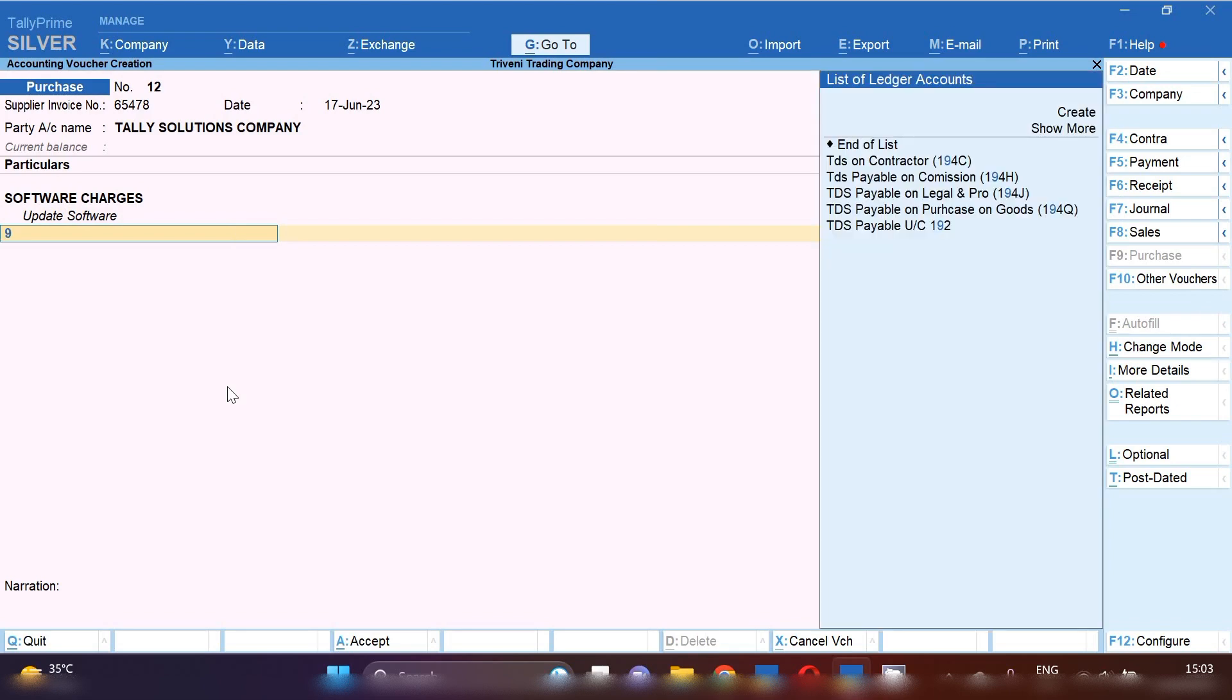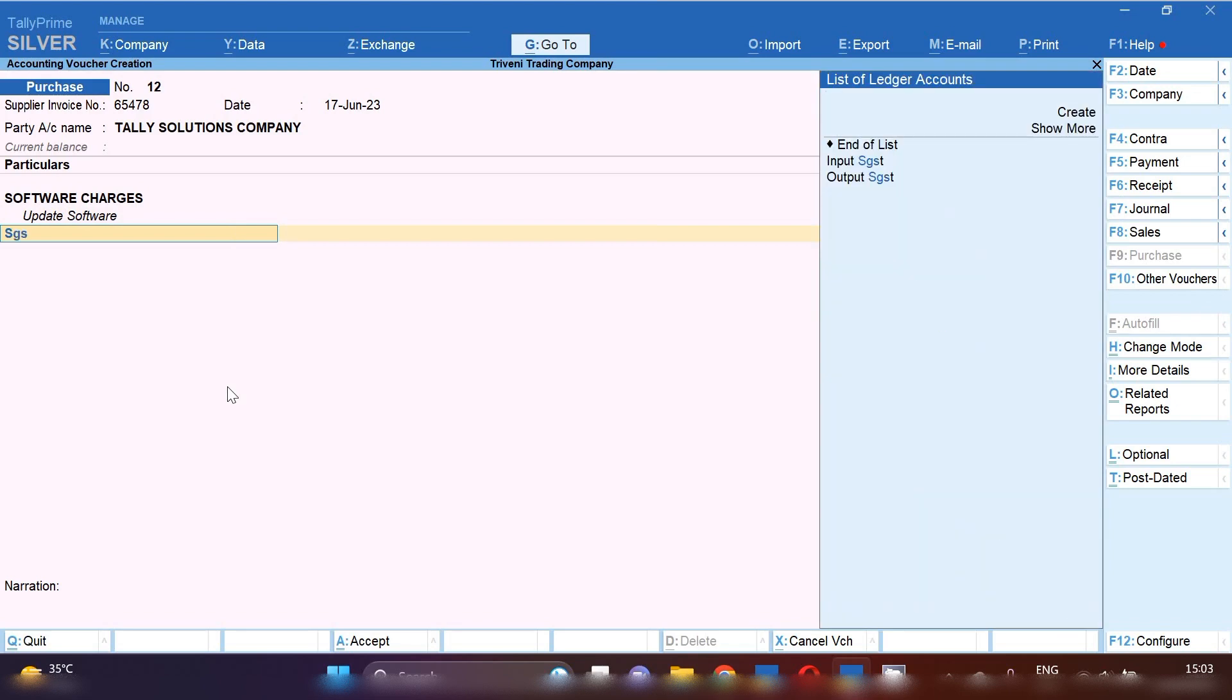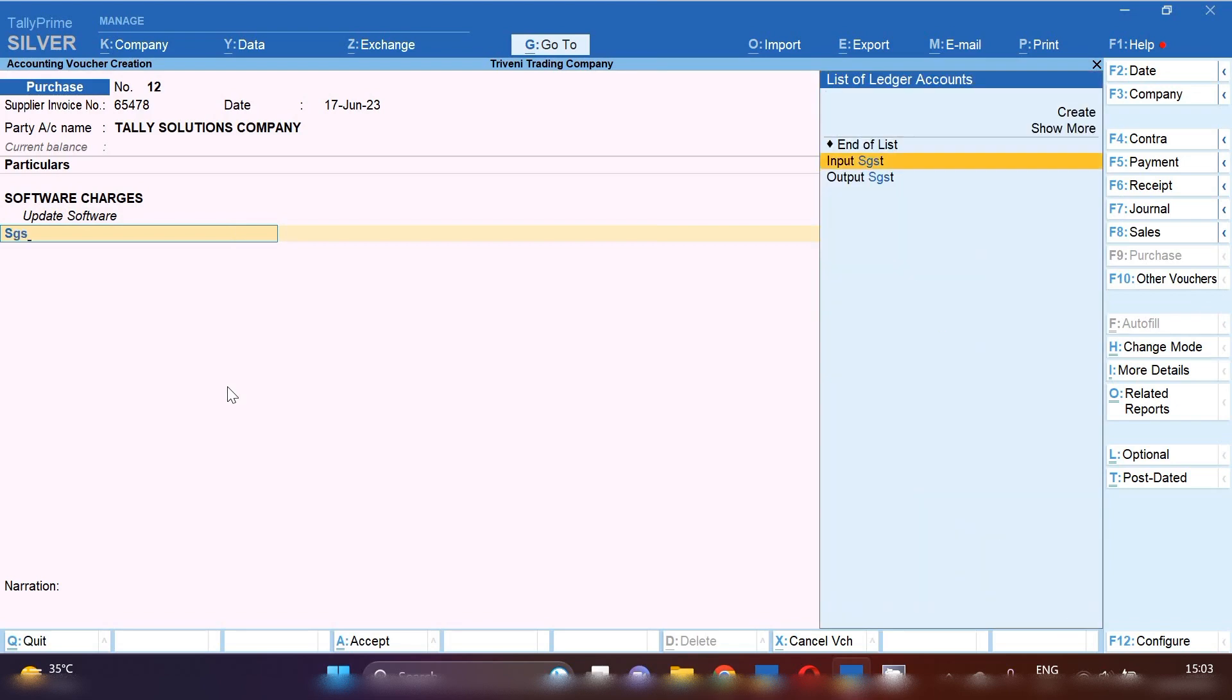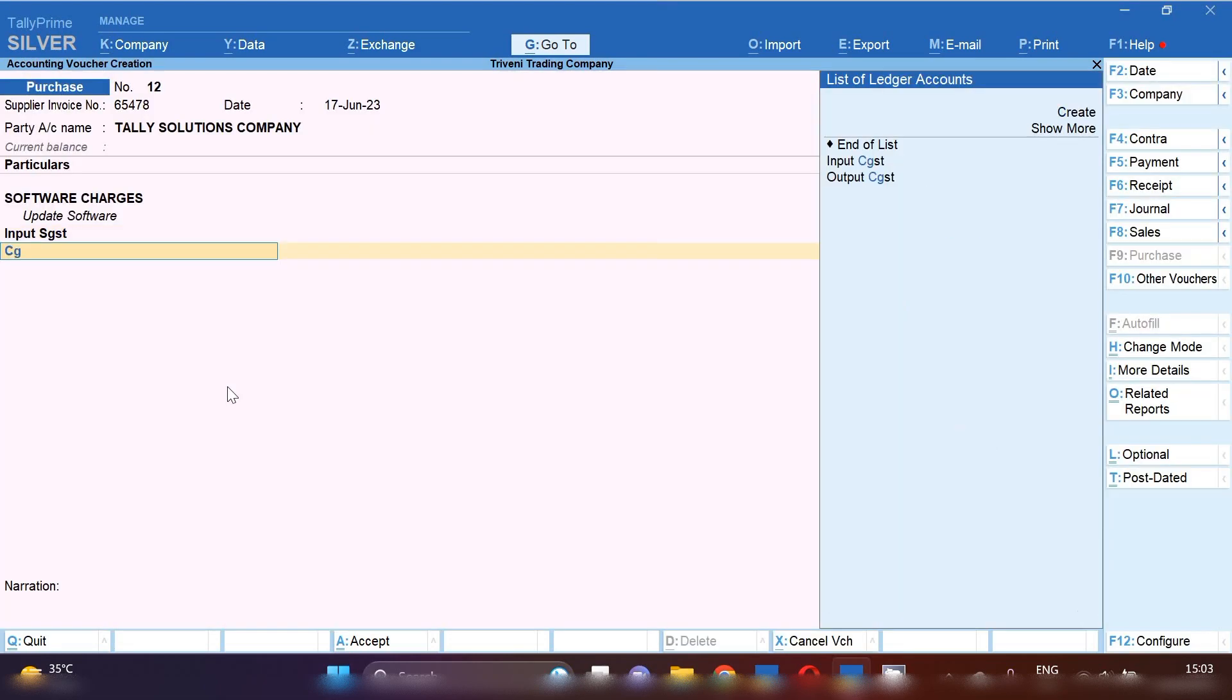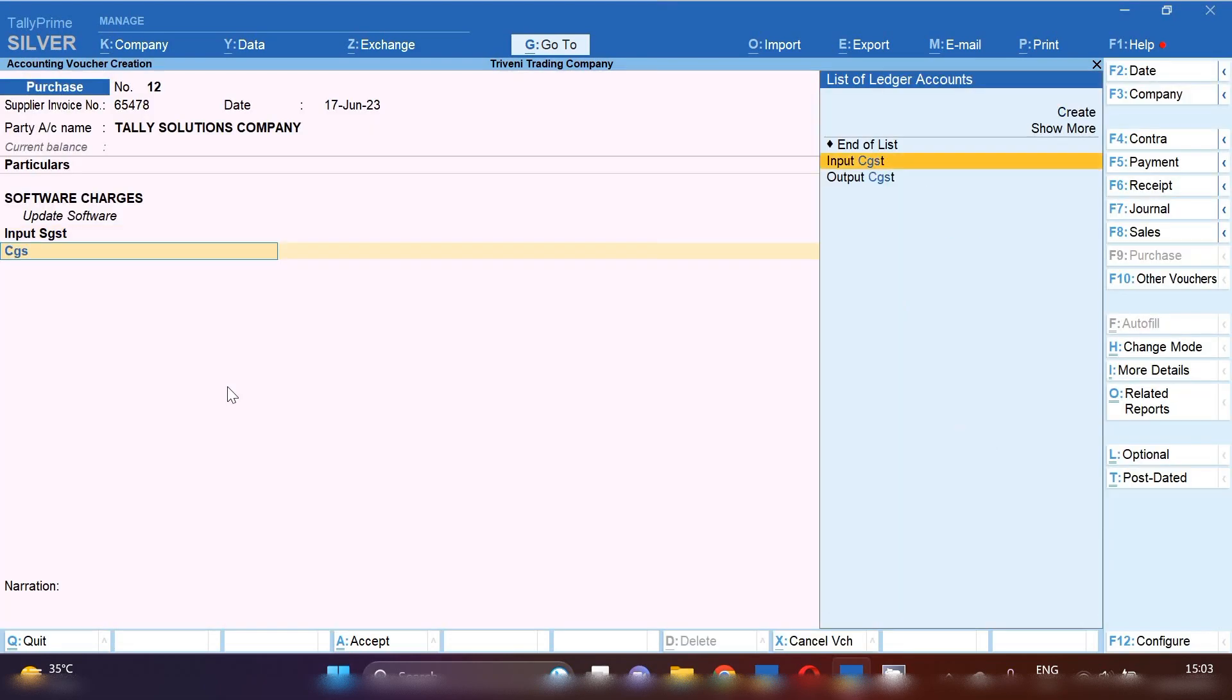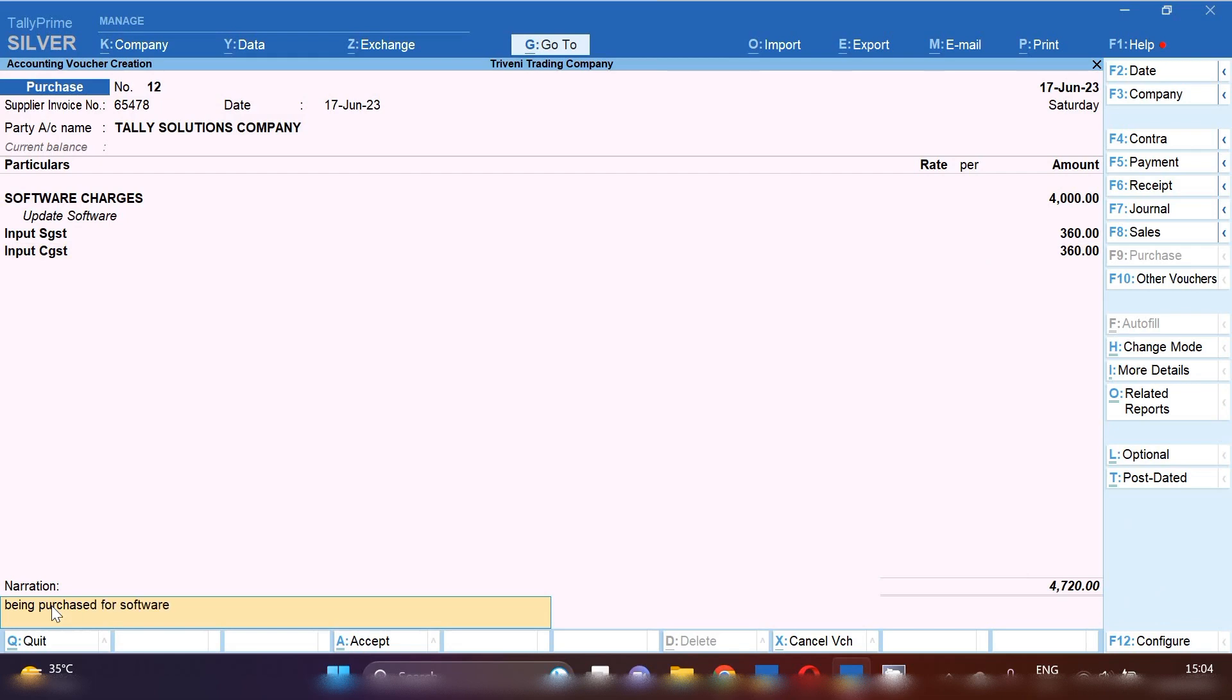If tax GST ledger is not created, so you can create by here by pressing Control C. I have already created Input CGST and Input SGST ledger. Now you can see 4720, it's a total bill amount. In narration you can mention, you can mark your narration and after marking you can save this entry.